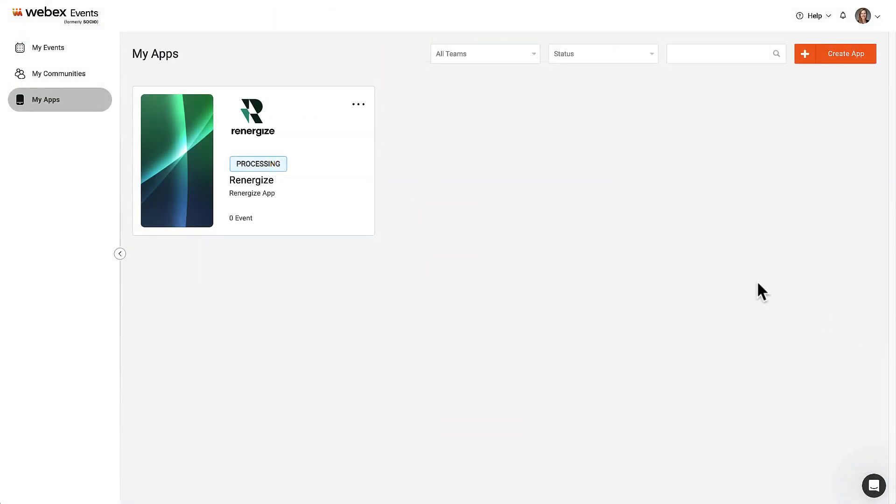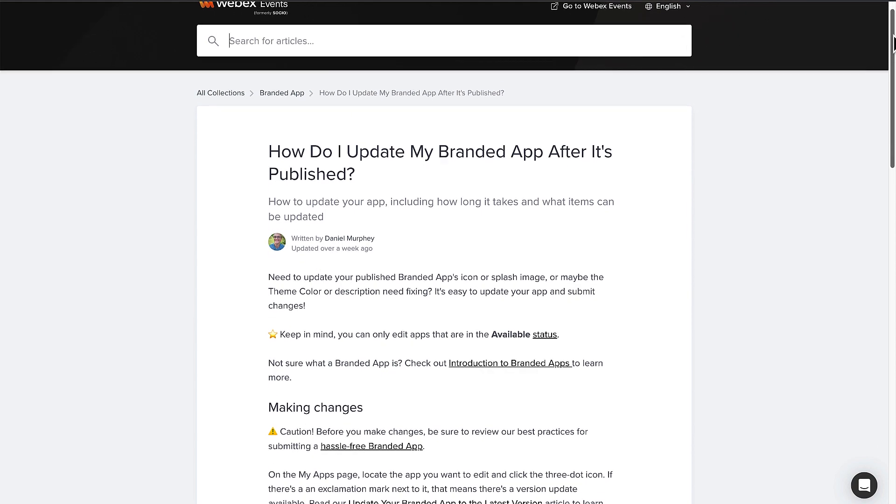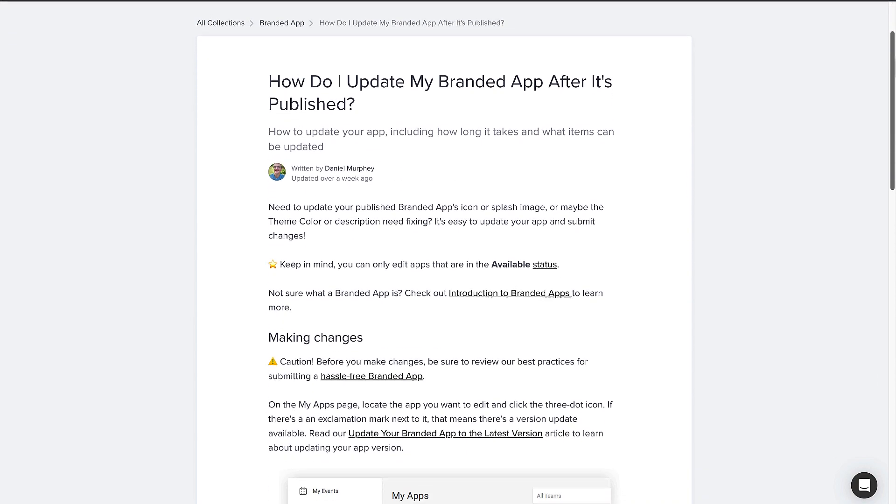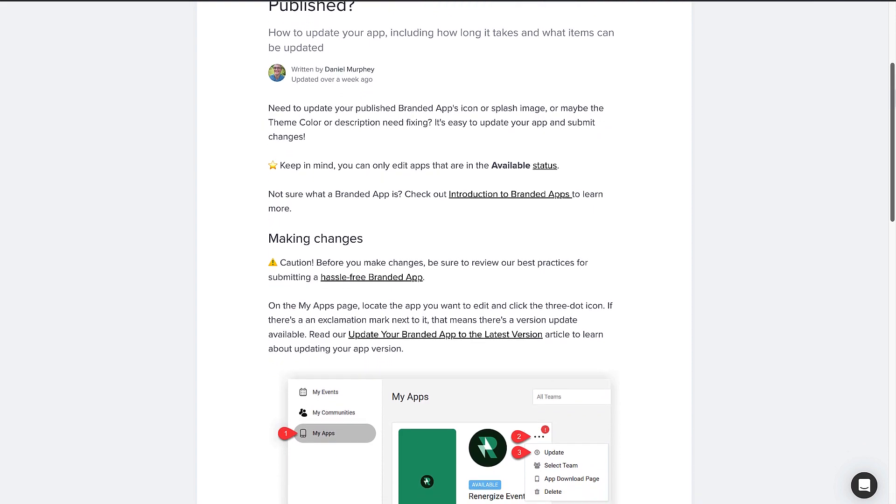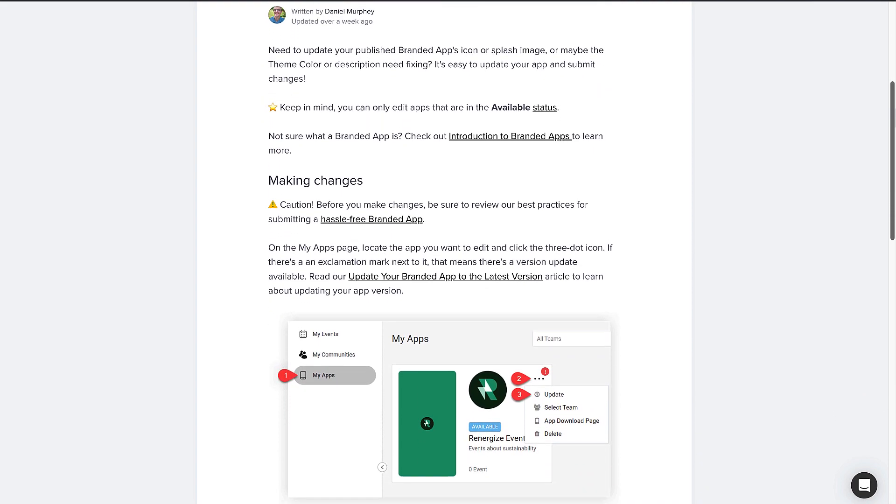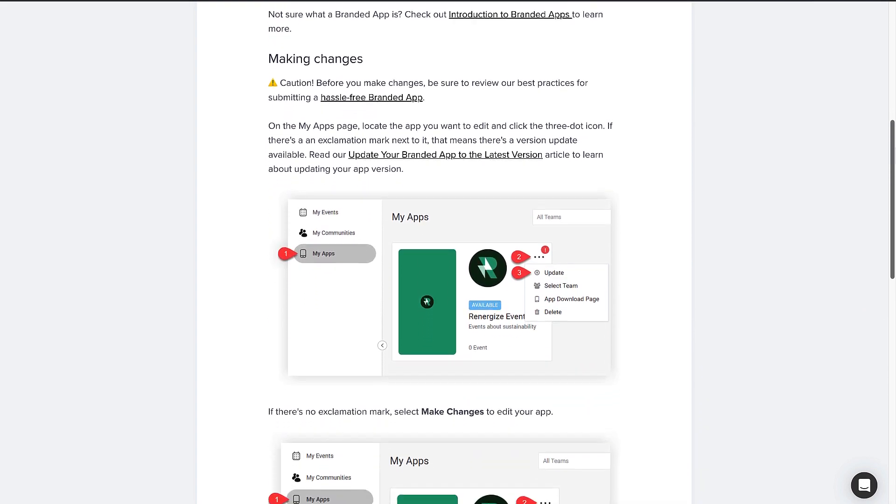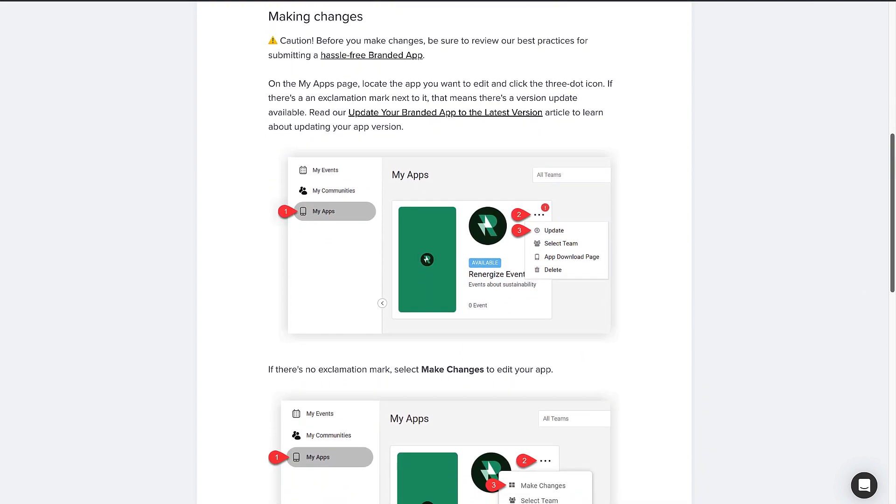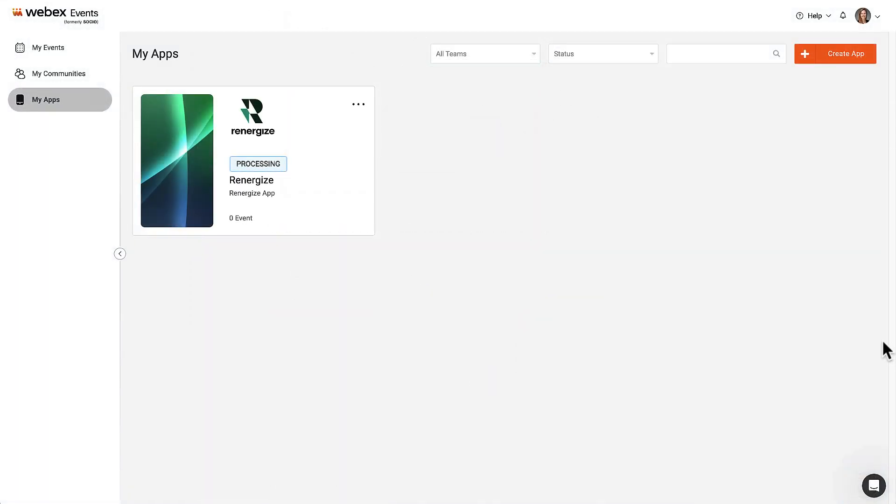You can also come back here to update the app to the latest version or submit changes. When you do that, we'll submit the app and it goes through a similar processing period during which the app will be available. Check out our FAQ article, How Do I Update My App After It's Published, for more details. Now that the app is in processing, we can go to My Events or My Communities and work on building out the content.